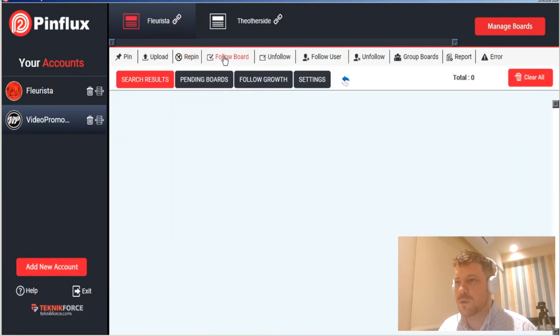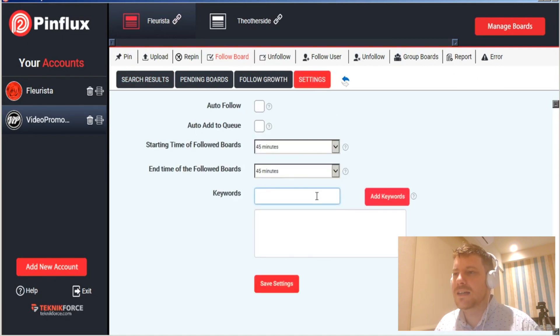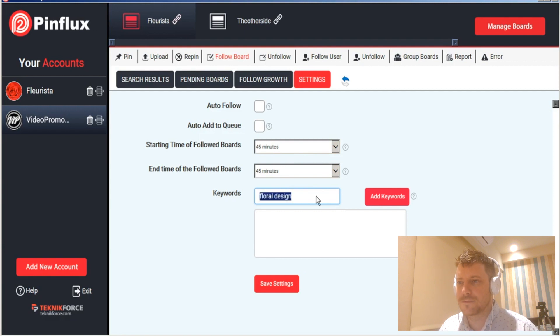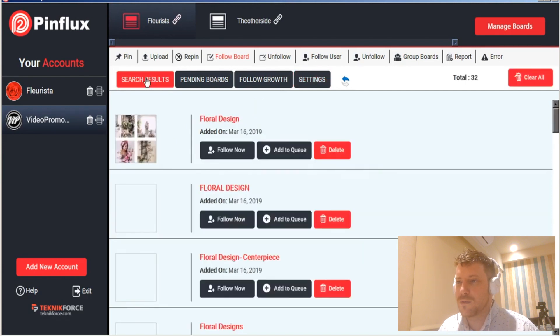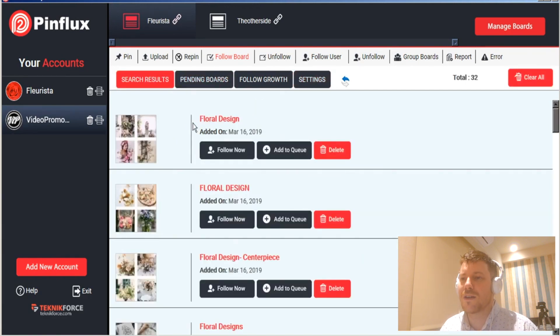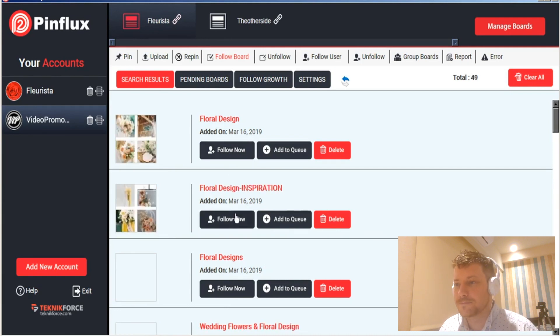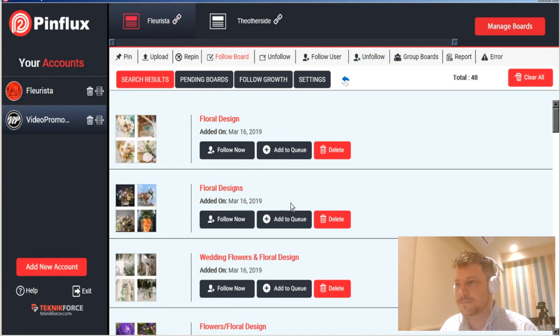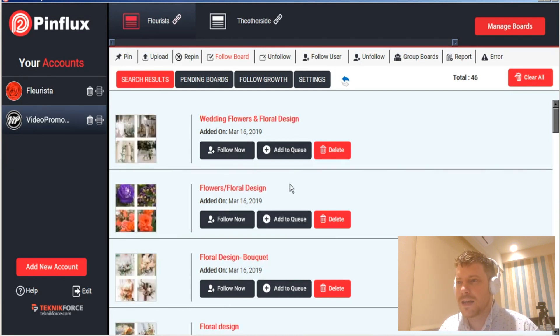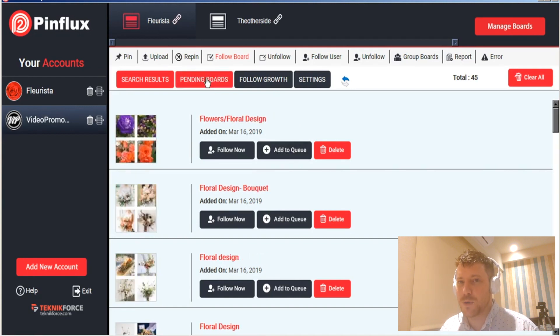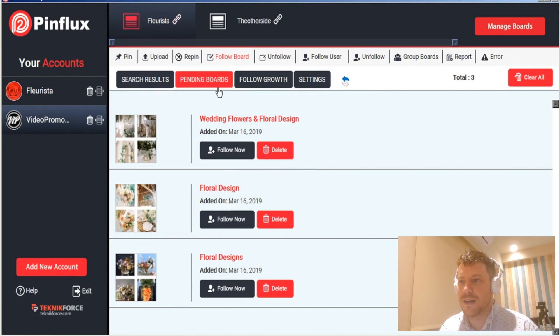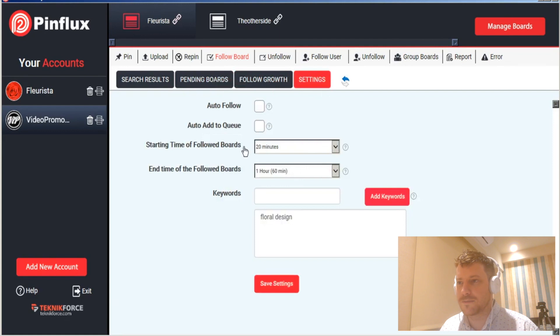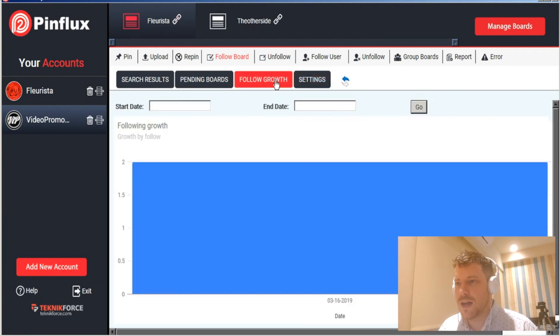Following boards works in the same way, you enter your keywords, you set your time limit and then you select, you save it. Pinterest will find keyword related boards which you can follow now or also add to your queue of to follow. Again, you can look at your pending boards that you're going to follow and if you want to review those decide if they're all things that you want to do or they're all boards that you want to follow. In this tab there's also a growth tab which shows you your follow growth.